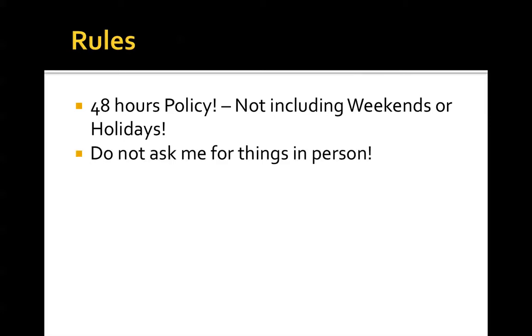A few other things. Don't ask me for things in person. It's too difficult. There's too many students. So let's just stick with the form right over here.